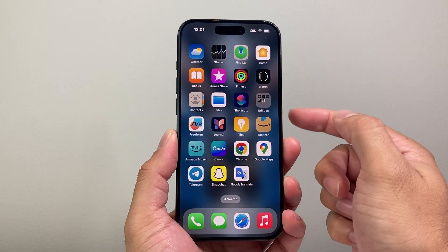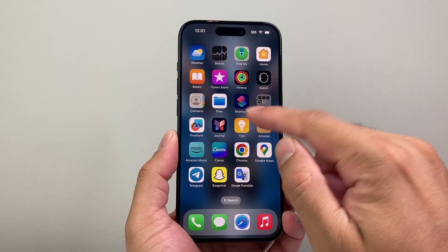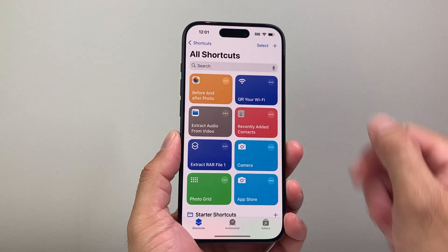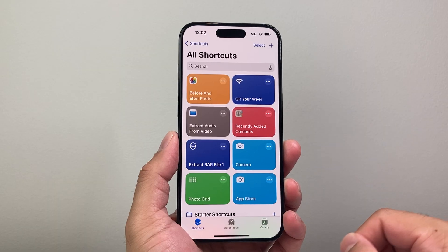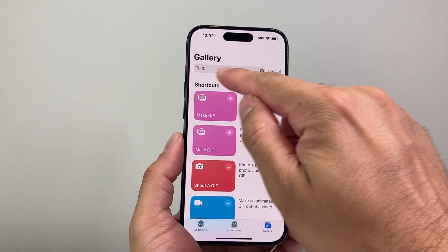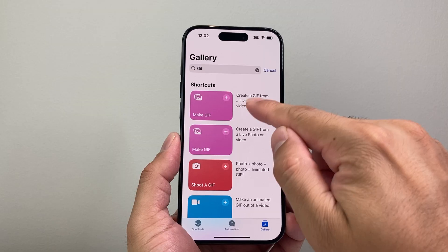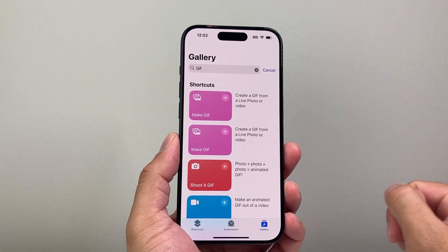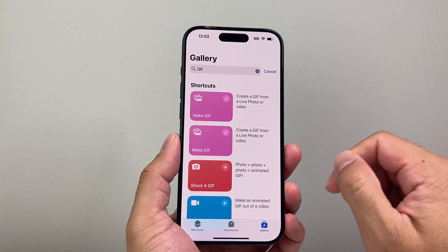First thing is you're going to want to go ahead and locate the Shortcuts app on your iPhone. It should be already installed as it's a default app. From there, click on Gallery and then search for GIF. It should come up with a Make GIF shortcut that's already available, and you're going to click on that plus icon right there.